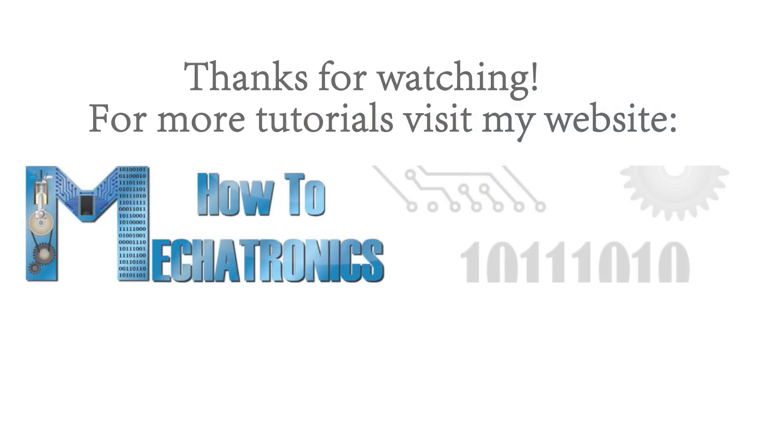Thanks for watching and for more tutorials visit my official website howtomechatronics.com. I'll see you next time.